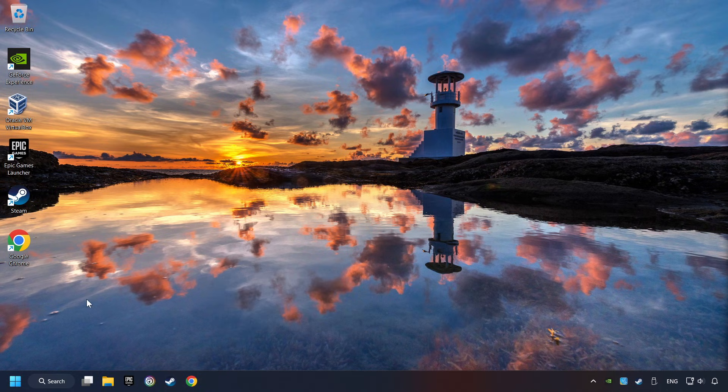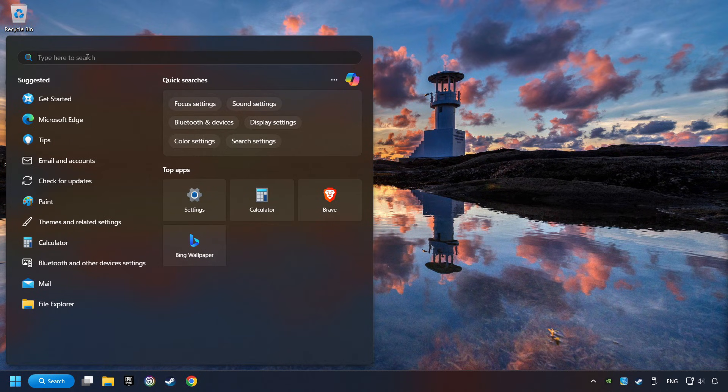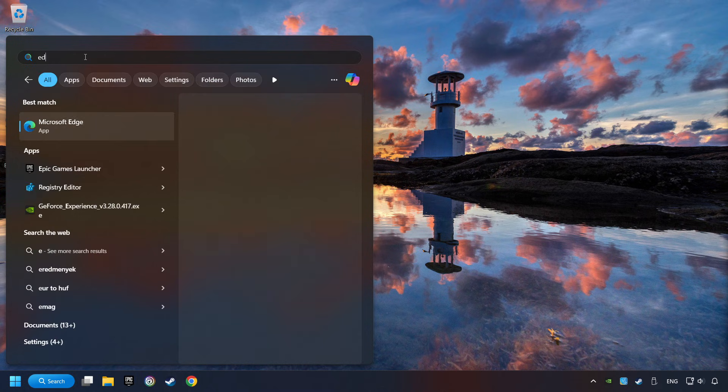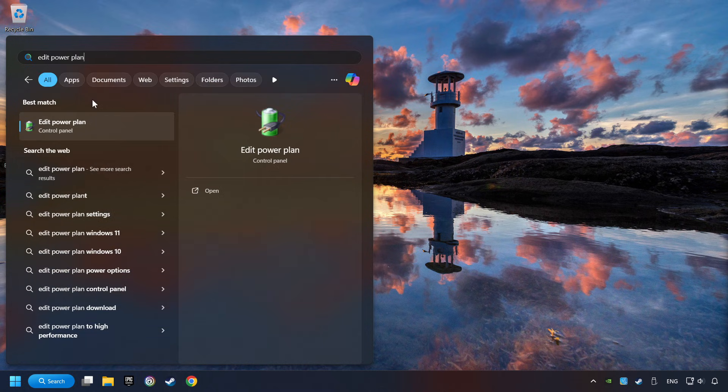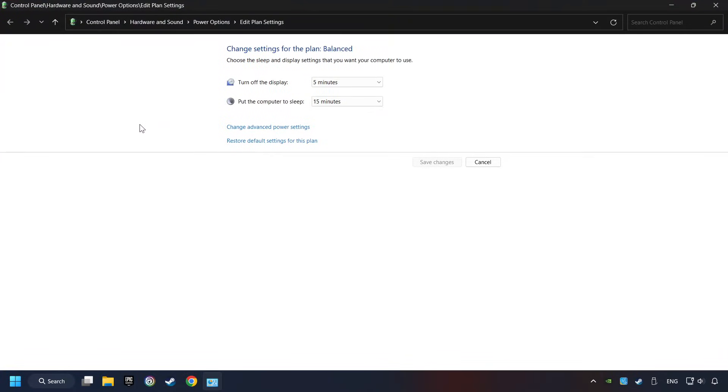As a first step, click on the search box and type in Edit Power Plan. Click on Edit Power Plan. Then here, click on Power Options.